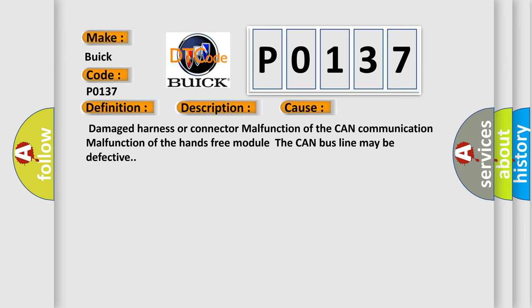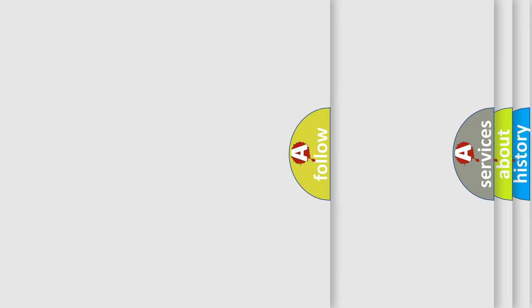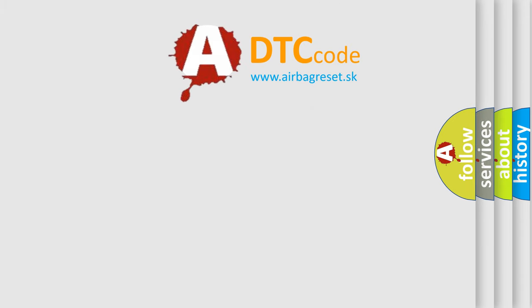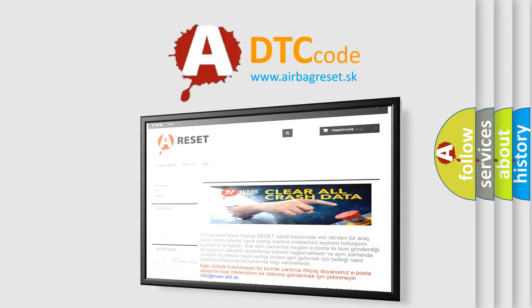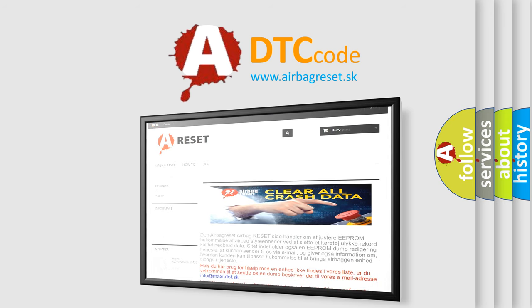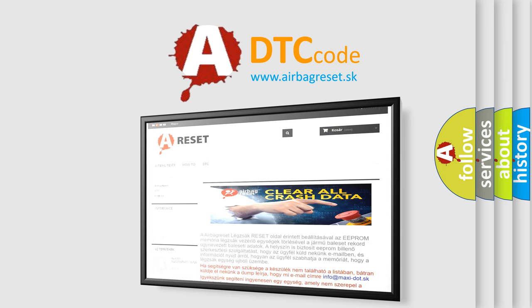The Airbag Reset website aims to provide information in 52 languages. Thank you for your attention and stay tuned for the next video.